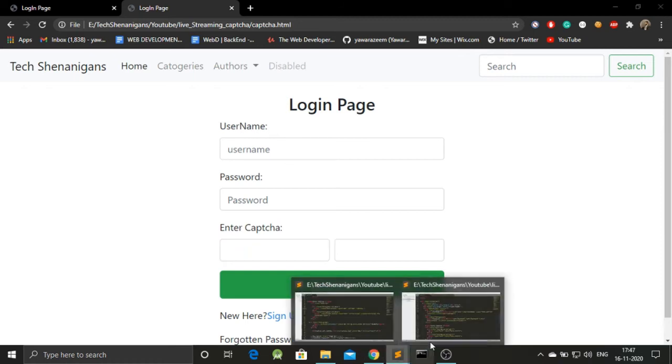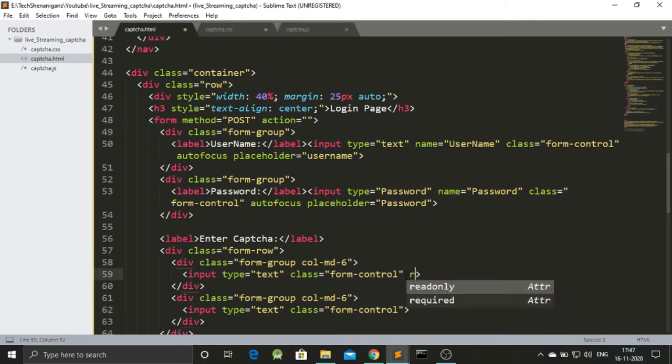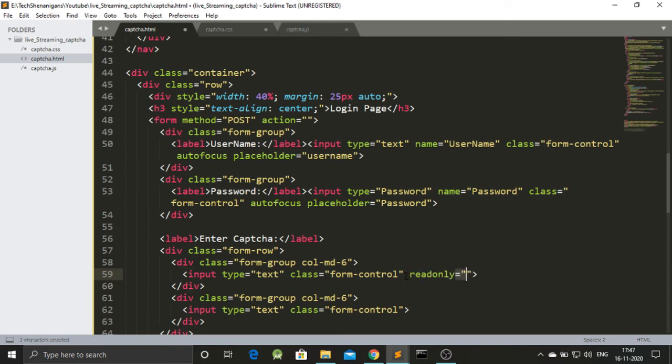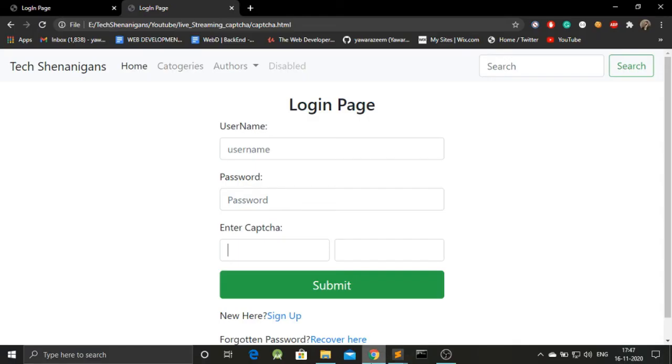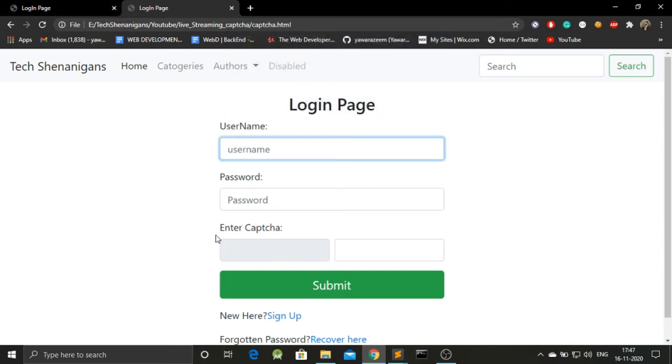So, I will be adding read only to the first one which is over here. Read only. Save this. Go back. Refresh this. And now we have this grey background. And we cannot enter anything over here.